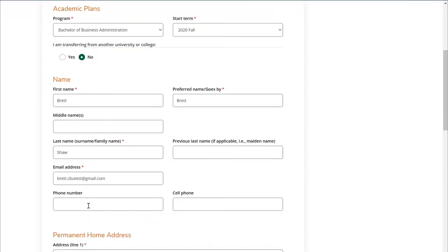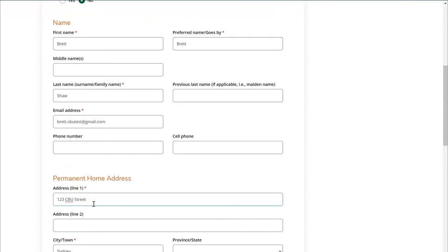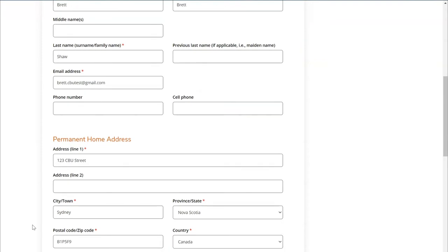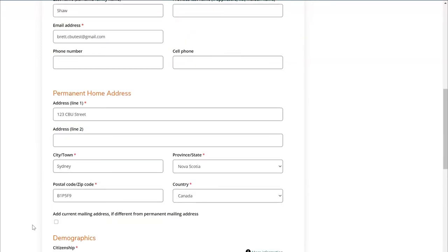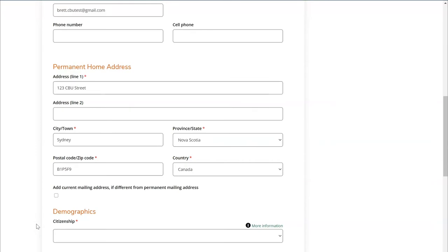In the next section you'll be required to provide more details regarding your permanent home address — the address from which you originated. If your current mailing address is different from your permanent mailing address, you'll click this checkbox and fill in more details regarding your mailing address. If not, you can leave this unchecked.